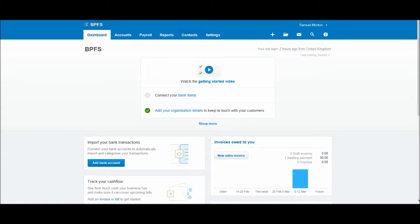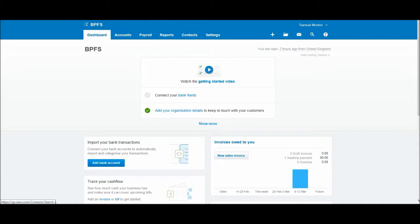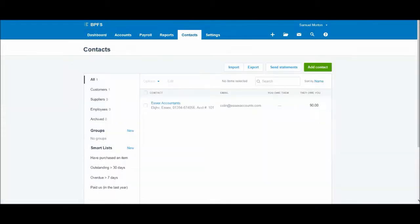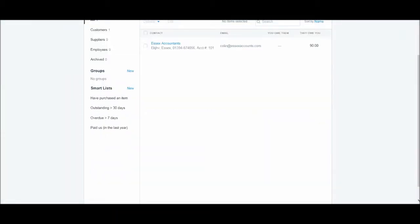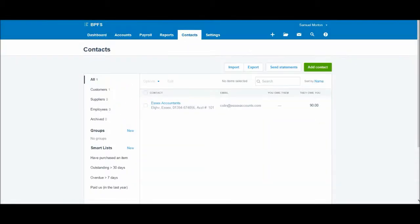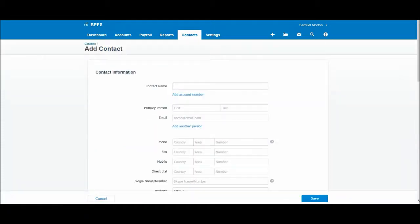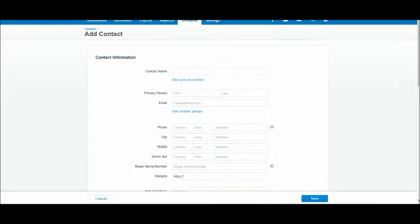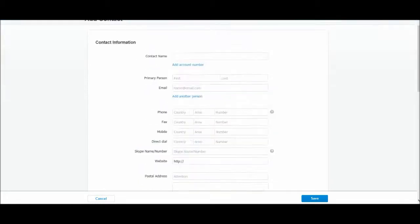Once again, let's go to contacts, just as we did before when we wanted to create a contact for a customer. You'll be taken to the contact screen, click add contact, you'll then be taken to the add contact screen.